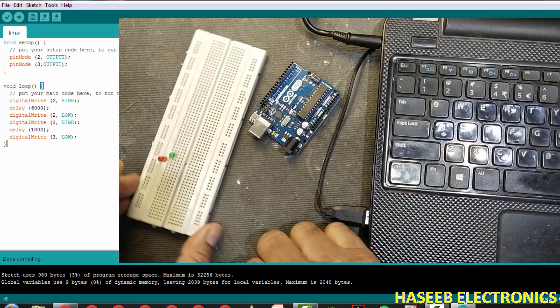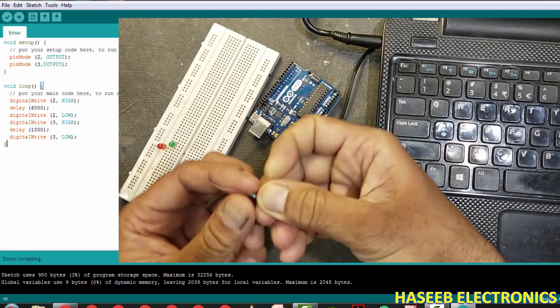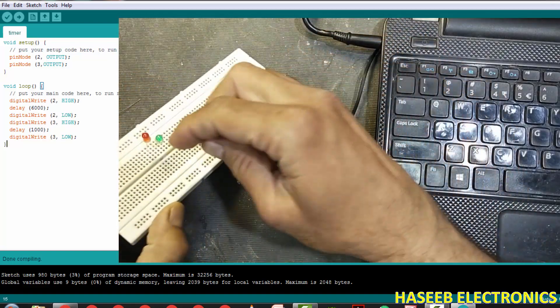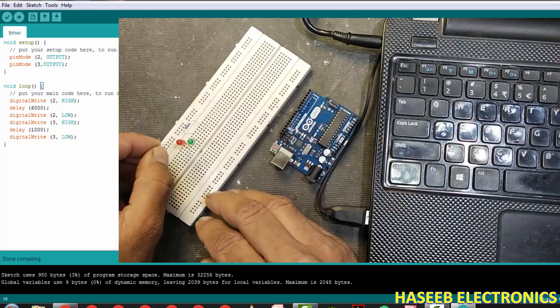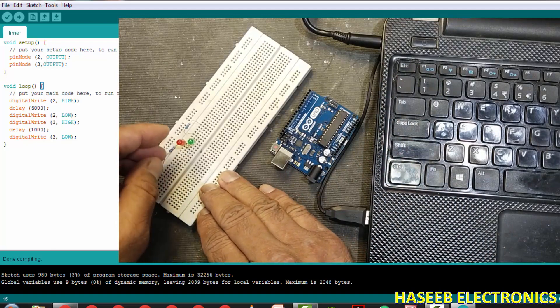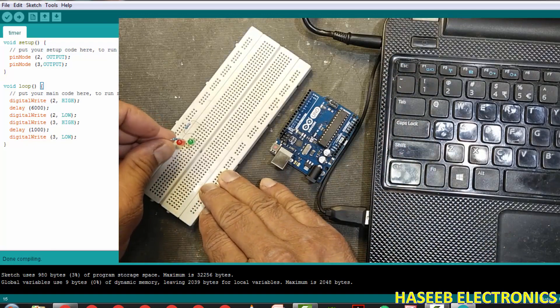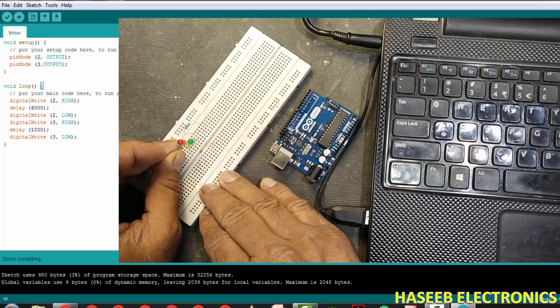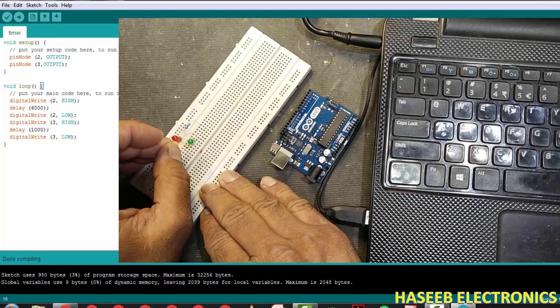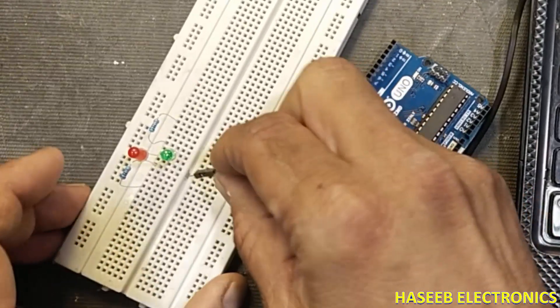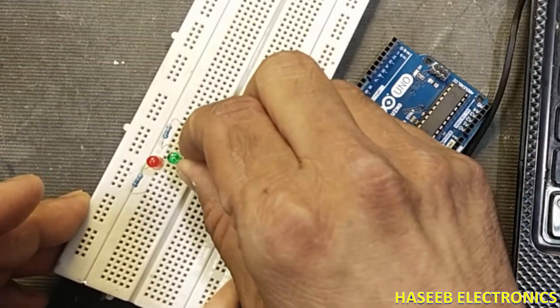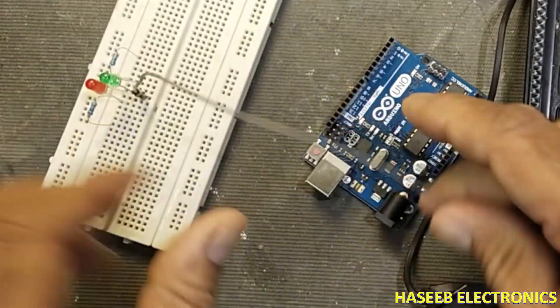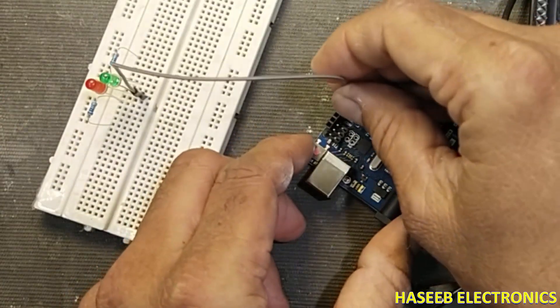And I am connecting this 330 ohm resistance. This is just only for demonstration, you can add your own circuit. Now I will connect the both cathodes of both LEDs to the ground pin.